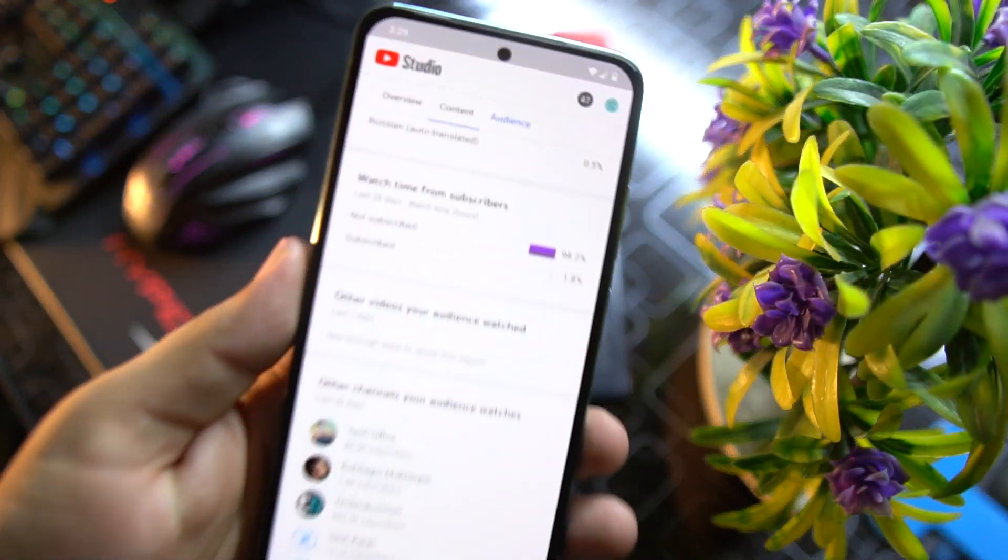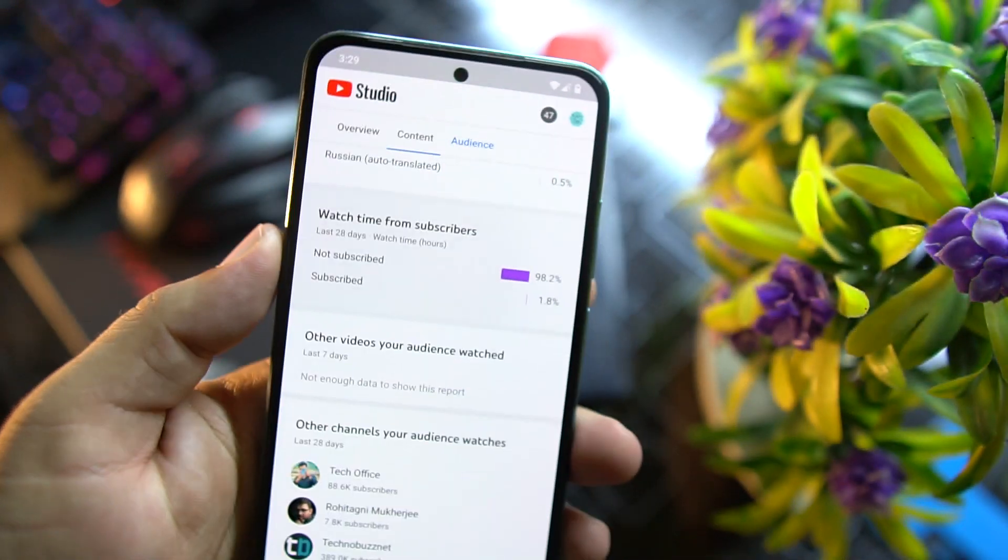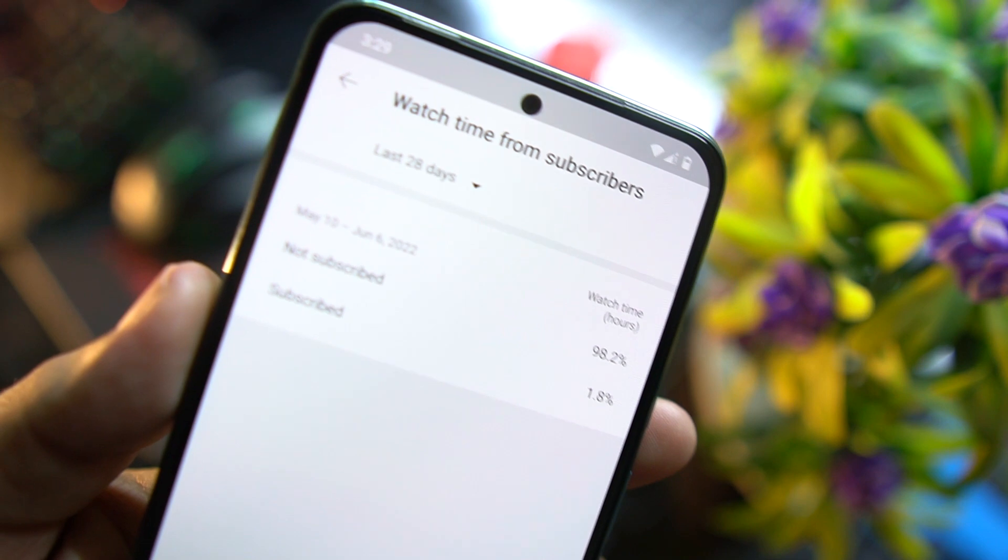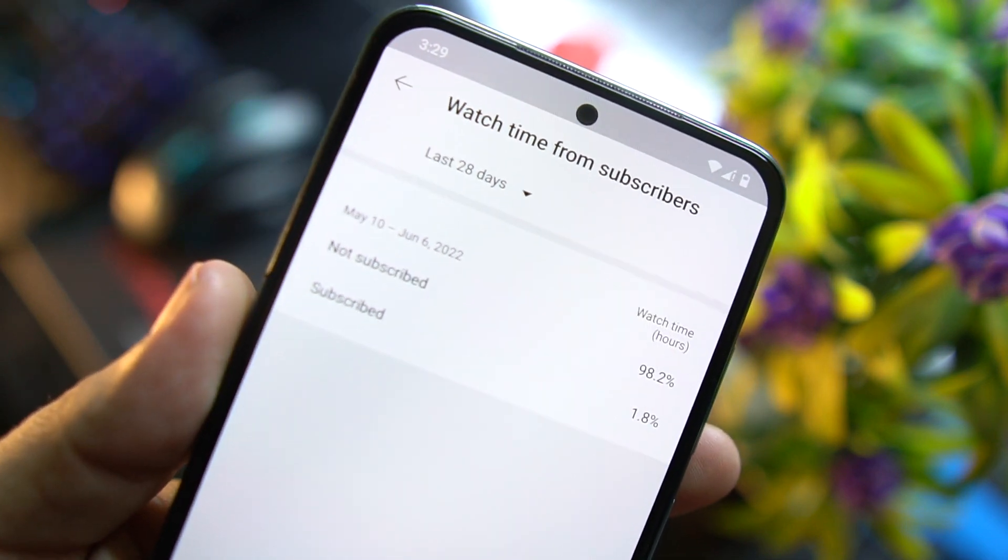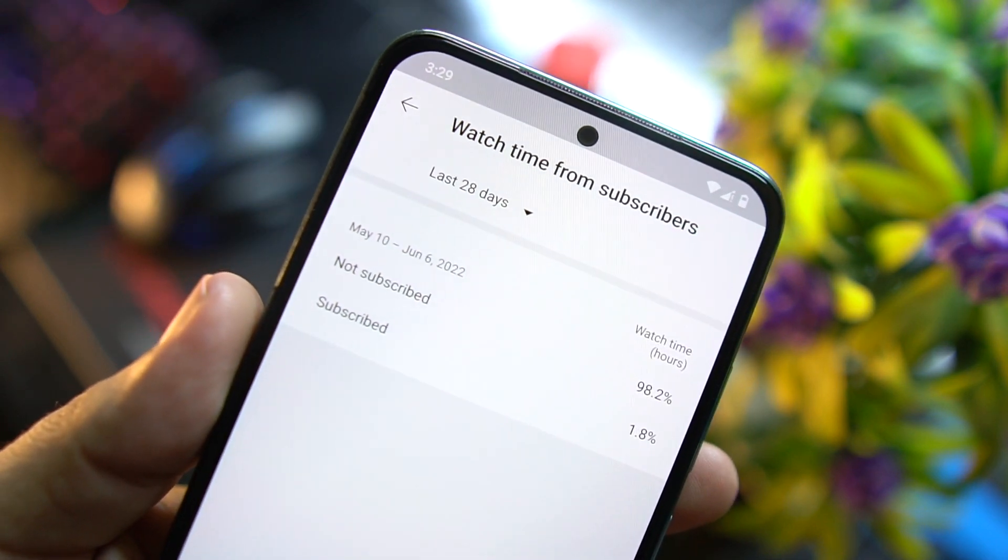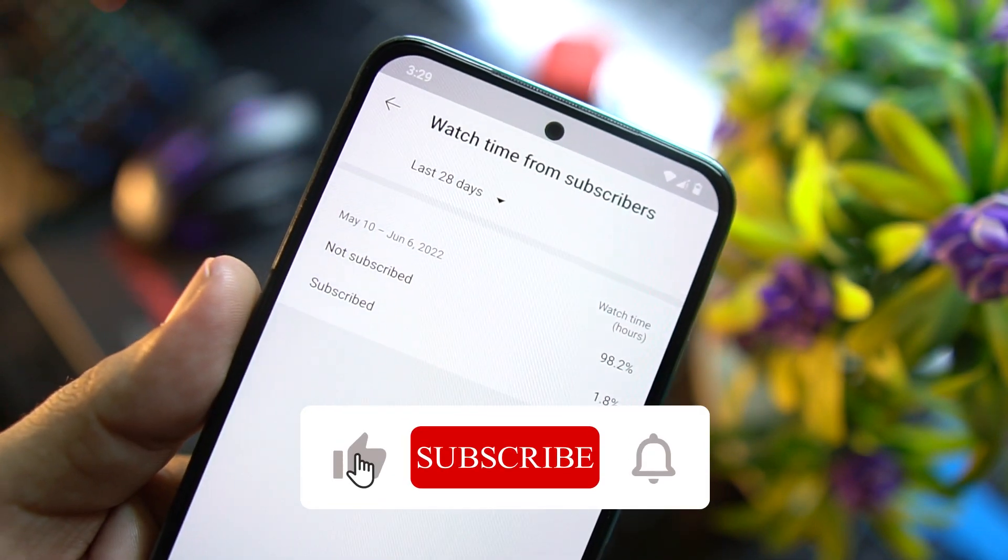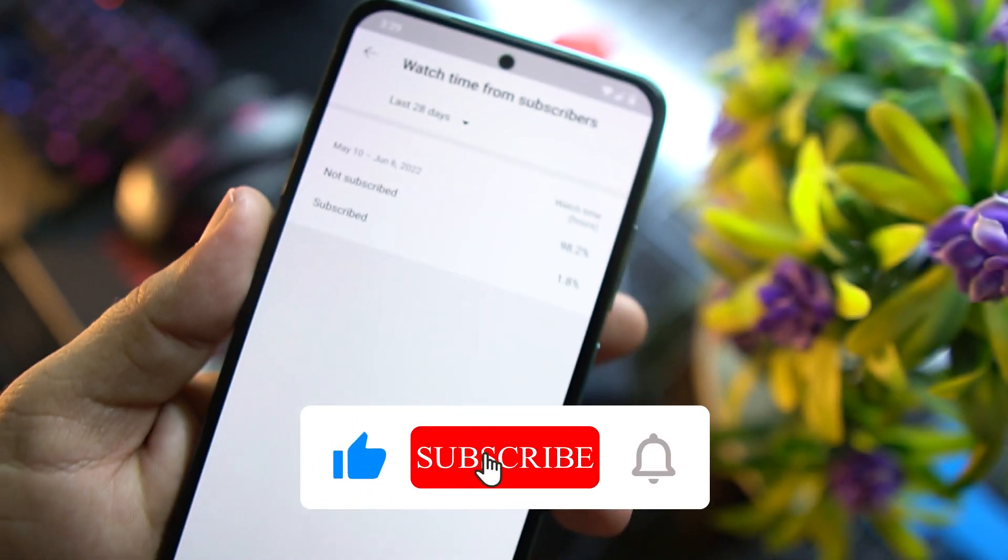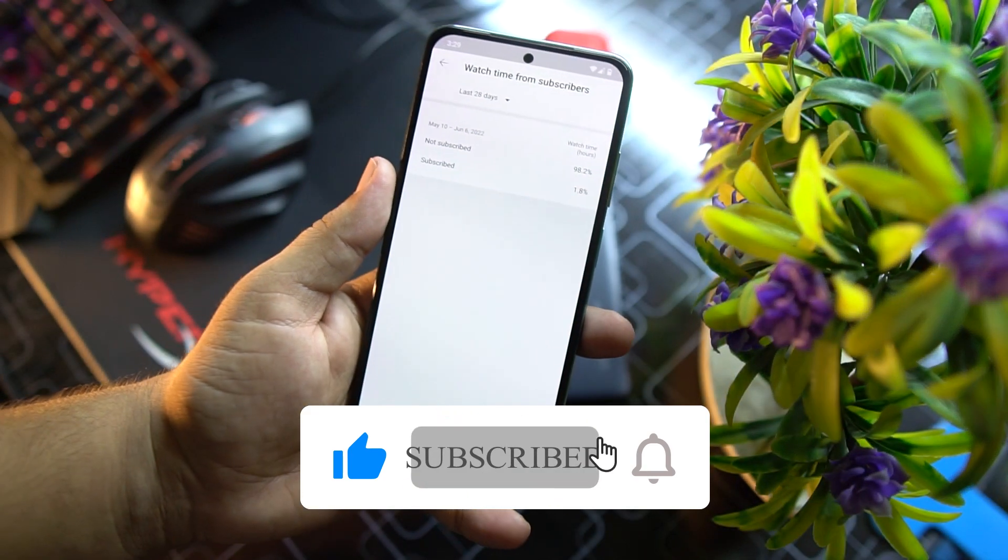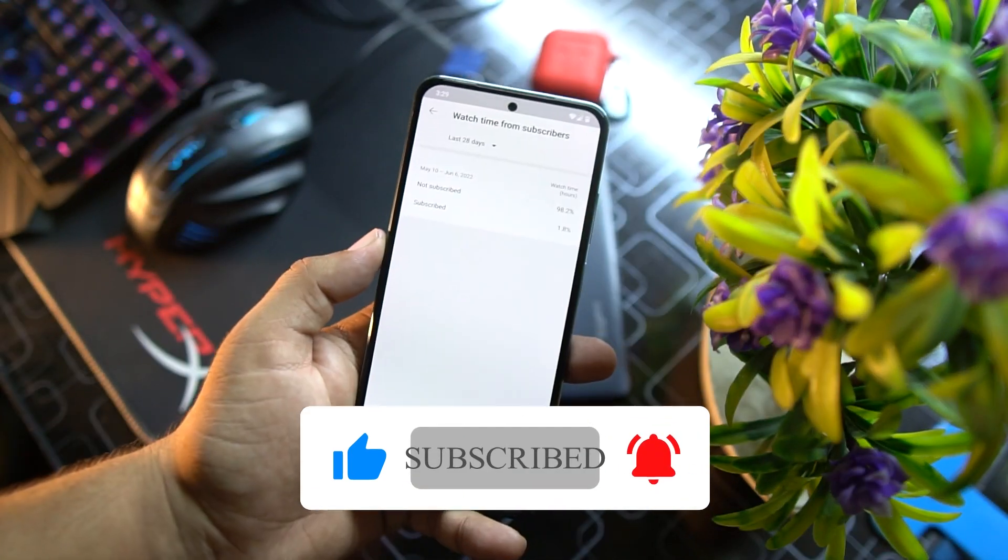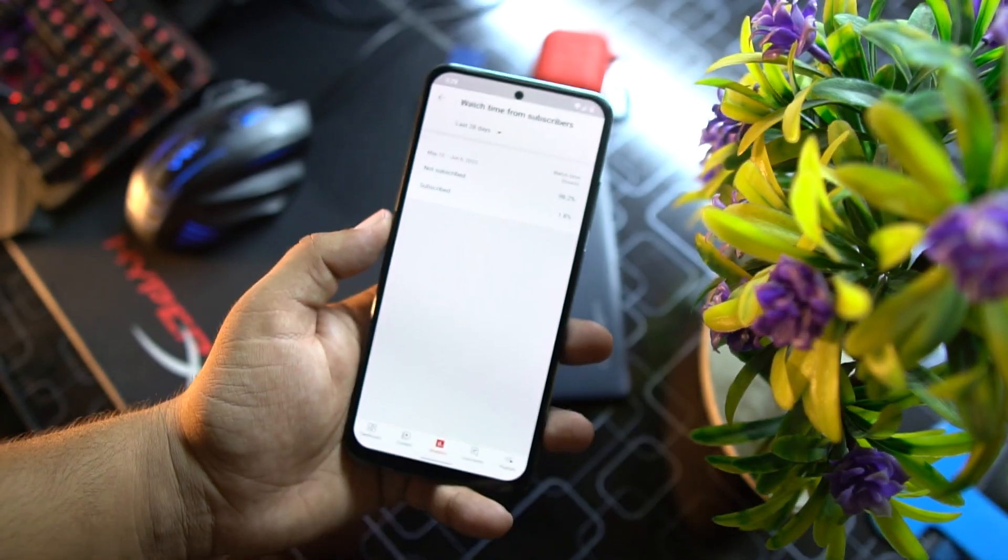Before starting the video I want to show you something. Look at these numbers: 98% of you have not subscribed to my channel but are watching my videos regularly. Please hit the subscribe button, it really supports my channel.